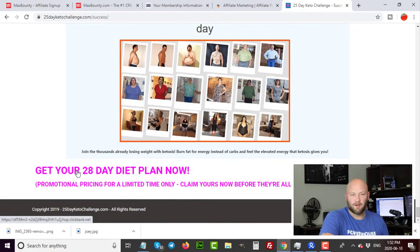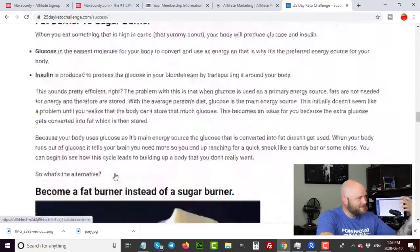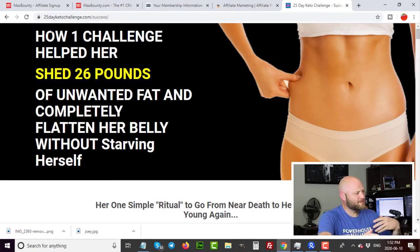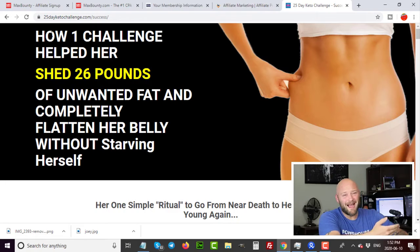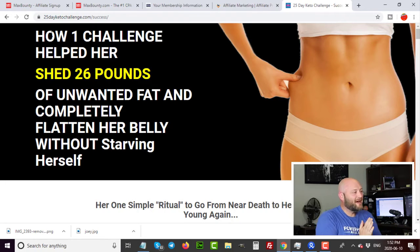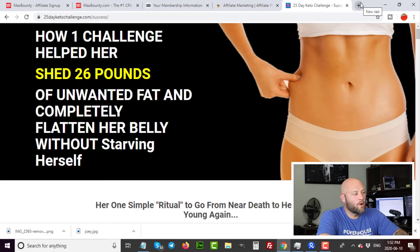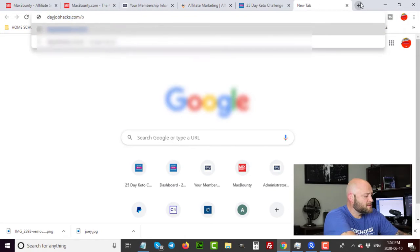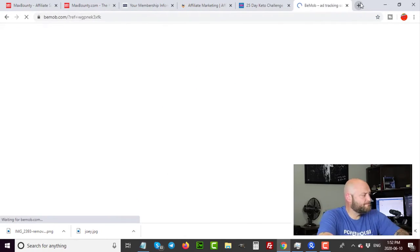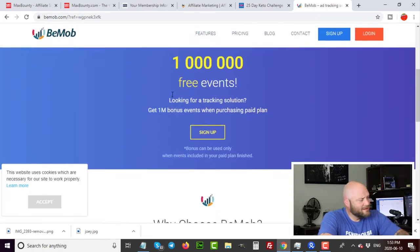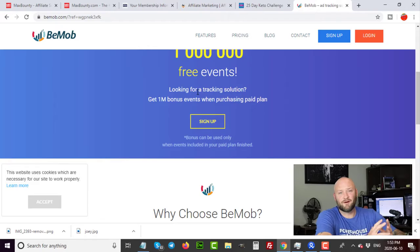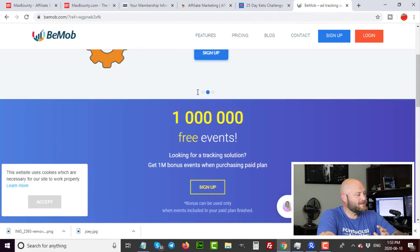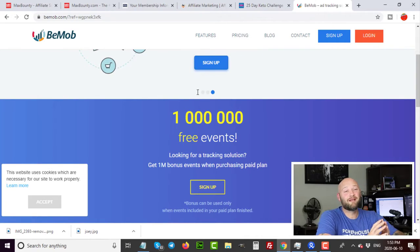To integrate tracking so you can split test landing pages, you need a third-party tracking tool. I use CPV Lab Pro or bMob. bMob is actually a free option — go to dayjobhacks.com/bmob. The bMob tracker is free for up to one million events, which is plenty to get started as a CPA affiliate. That means you can run a ton of traffic right away and see if this is going to work for you without investing heavily in a tracking solution.